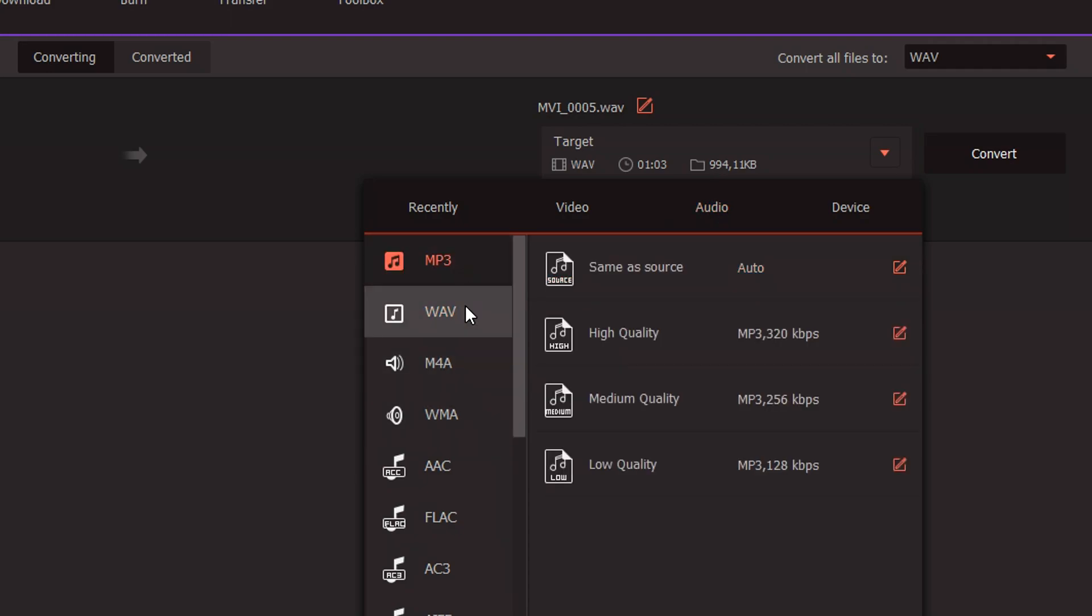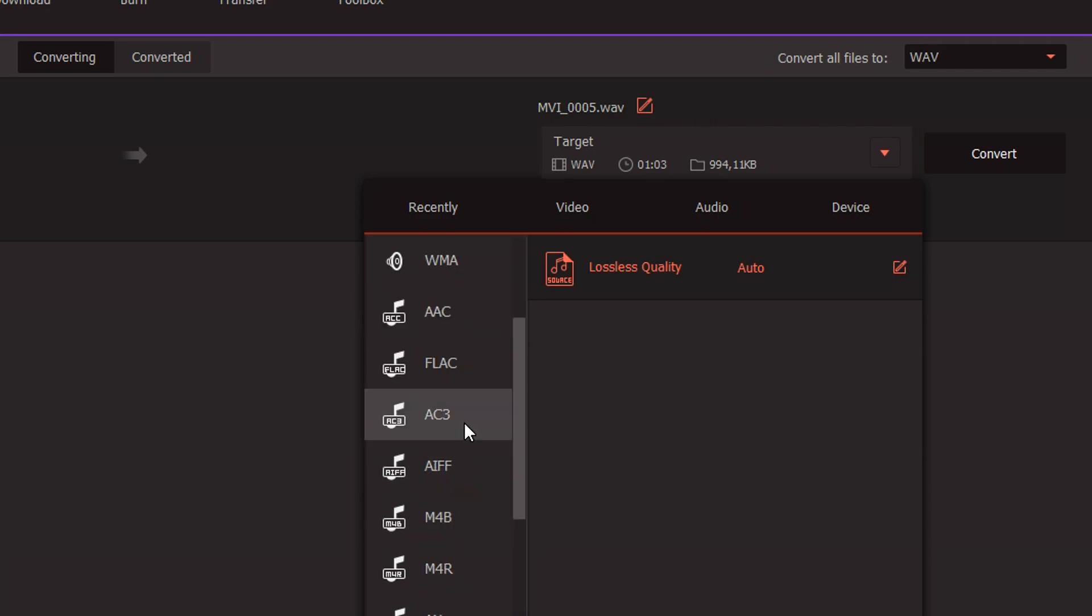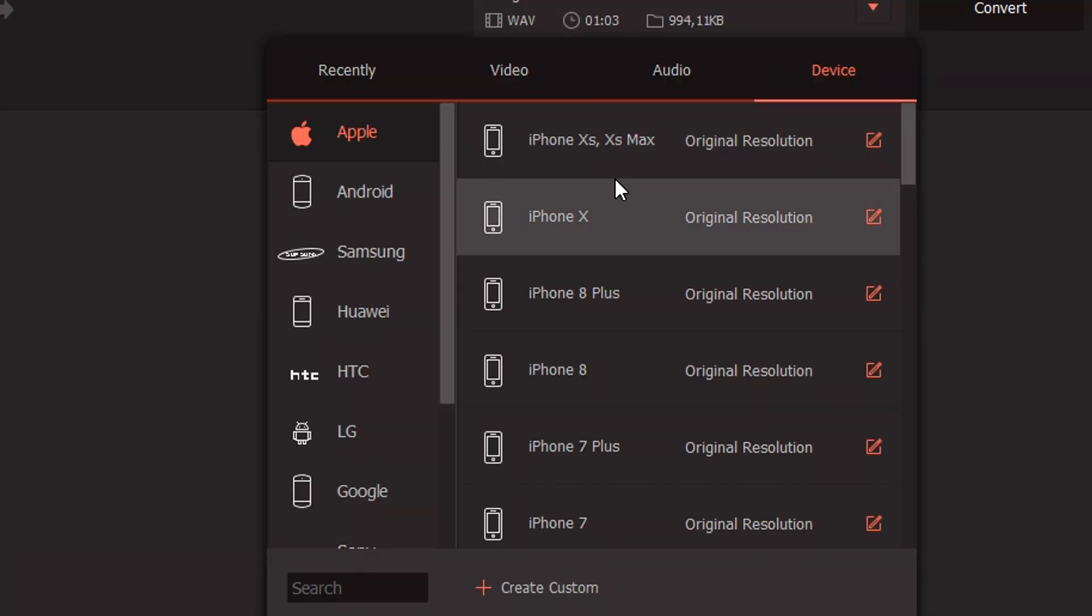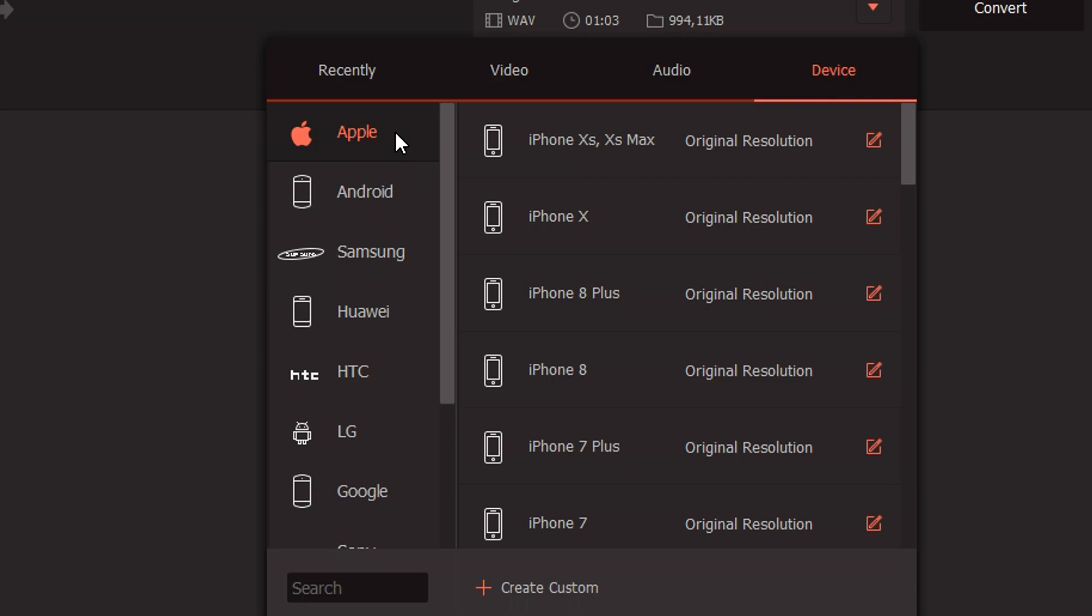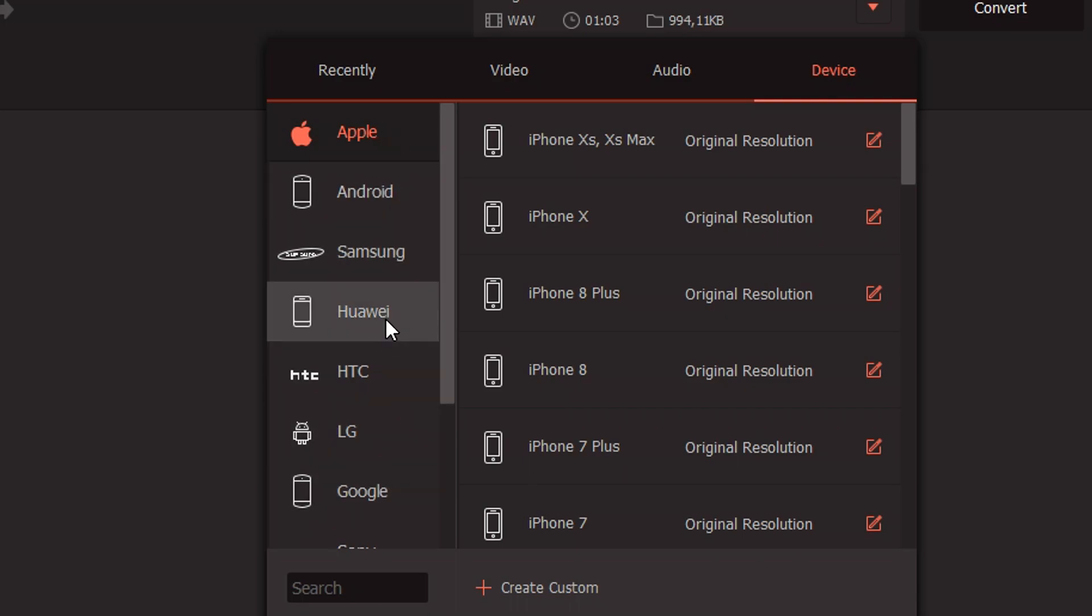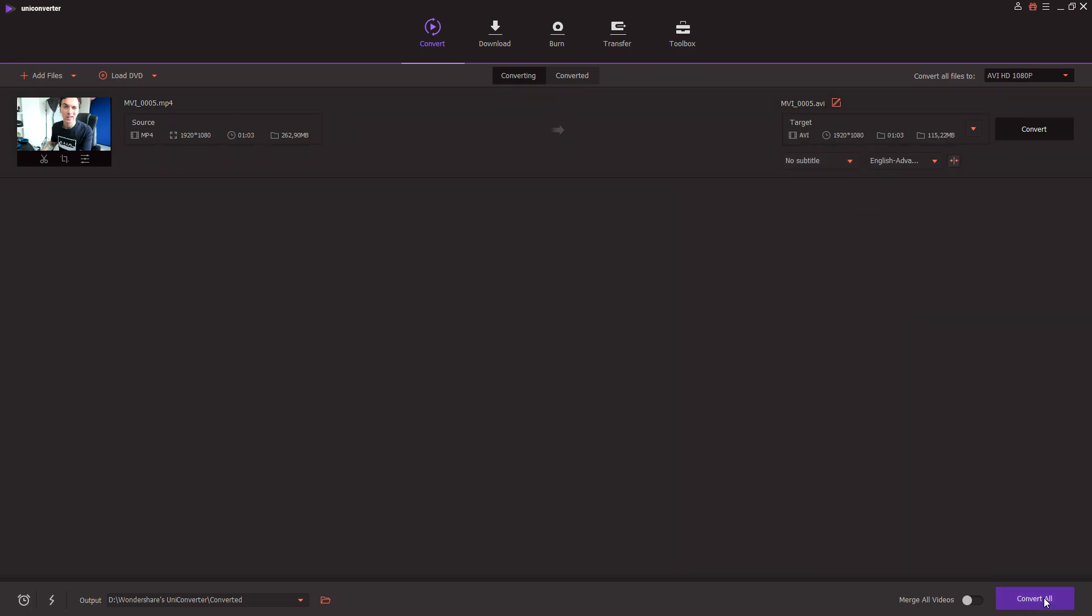Let's pick the HD 1080p one, and you can also convert it straight to audio. So let's say that you only want to have the audio part from a video, you can just convert it to audio. We also have mp3, Wave, AAC, FLAC, AC3, and you can also convert it for multiple devices such as Apple, Android, Samsung, Huawei, HTC, LG, Google and so forth. Now let's go ahead and pick the AVI button and we're going to pick HD 1080p.